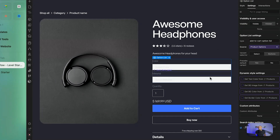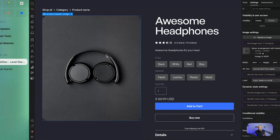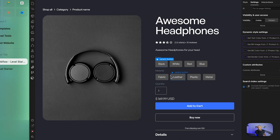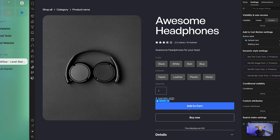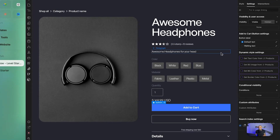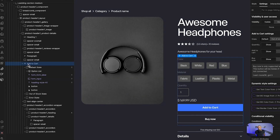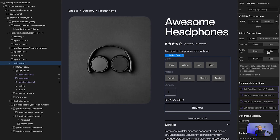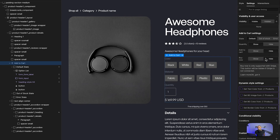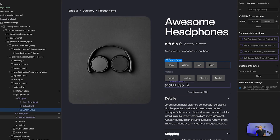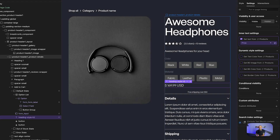You can also make the image dynamic by adding an image for each variant, which will change the product image when the user selects a variant. This will only work if you enable checkout. If you have no checkout enabled, you can remove the add to cart button and the buy now button, and even hide the quantity — leaving just the variant selector and pricing.